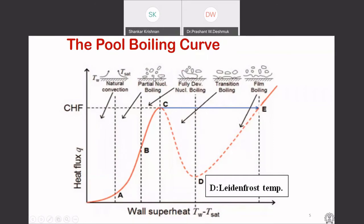The bubbles start to coalesce and form larger and larger bubbles — that is fully developed nucleate boiling. At some point it reaches what is called a hydrodynamic limit, where suddenly a vapor blanket covers that surface. Because the amount of heat flux put into the device is so high, the liquid returning from condensation is cut off and cannot be supplied for vapor generation. At that point you reach what is called the critical heat flux.